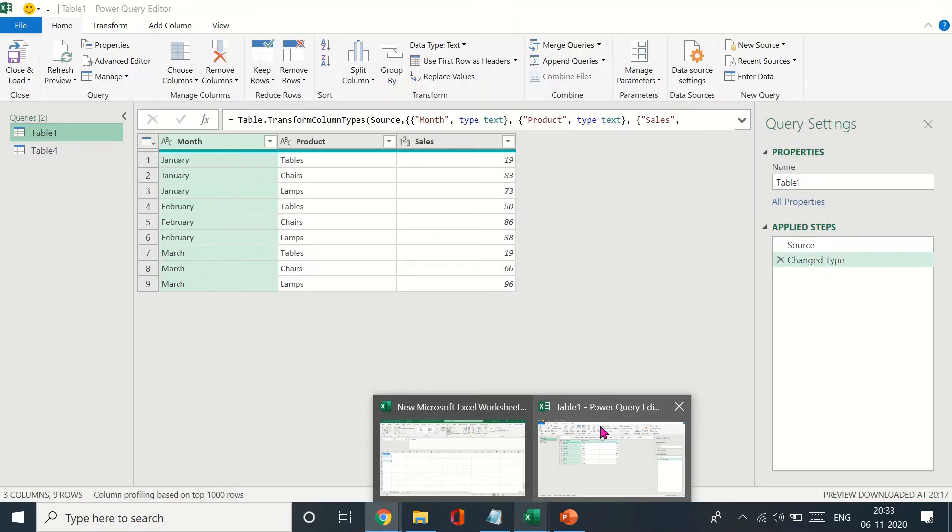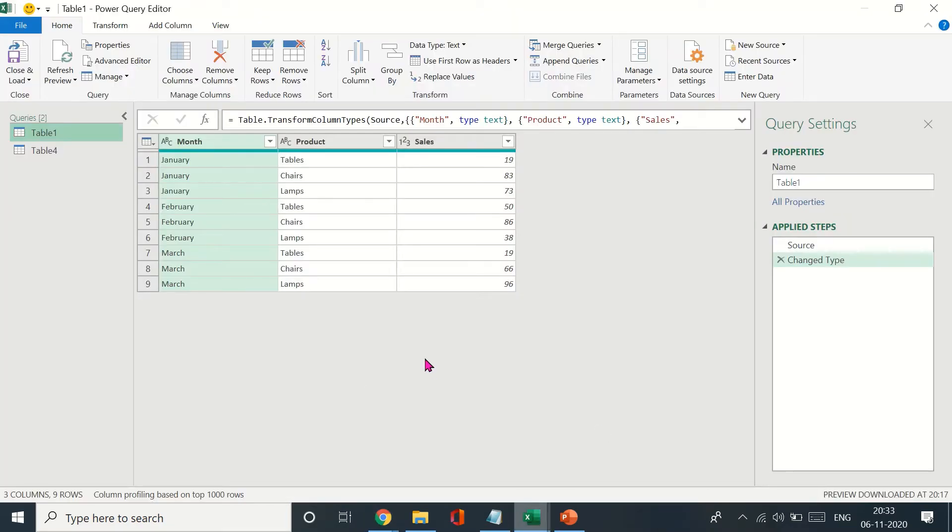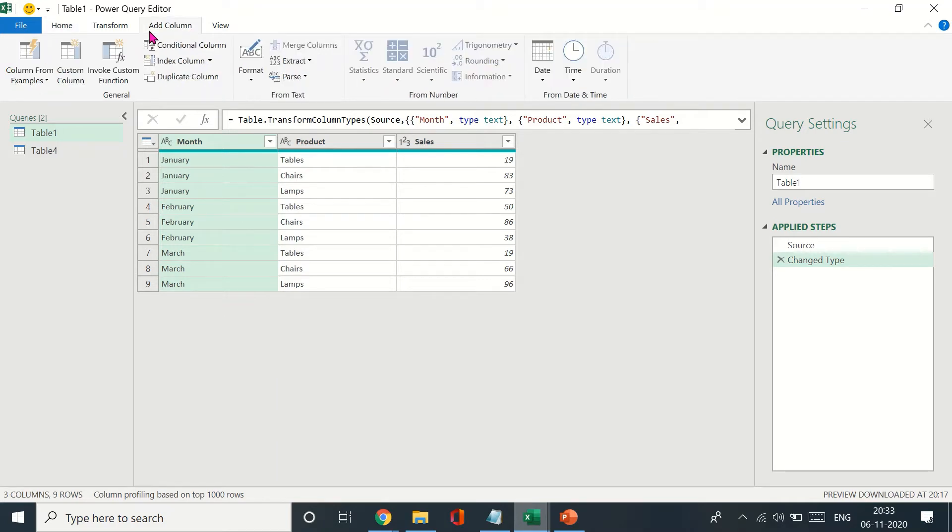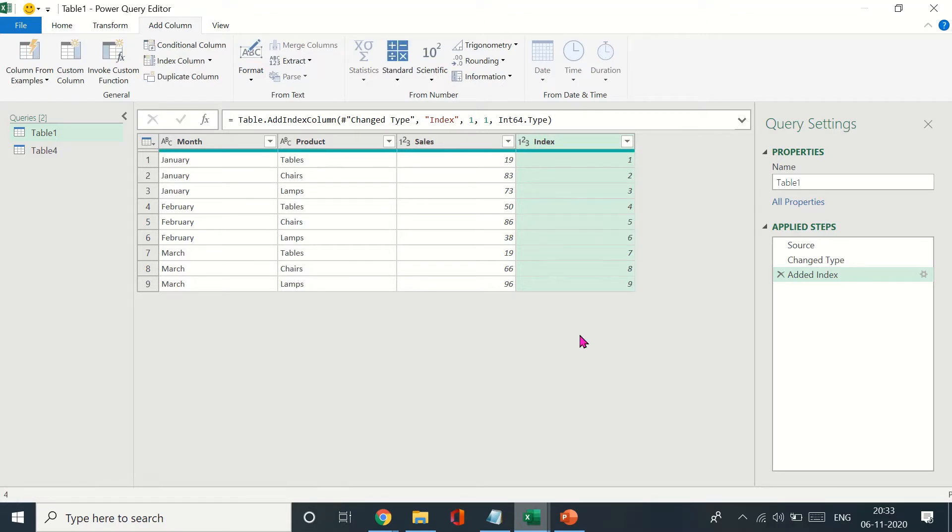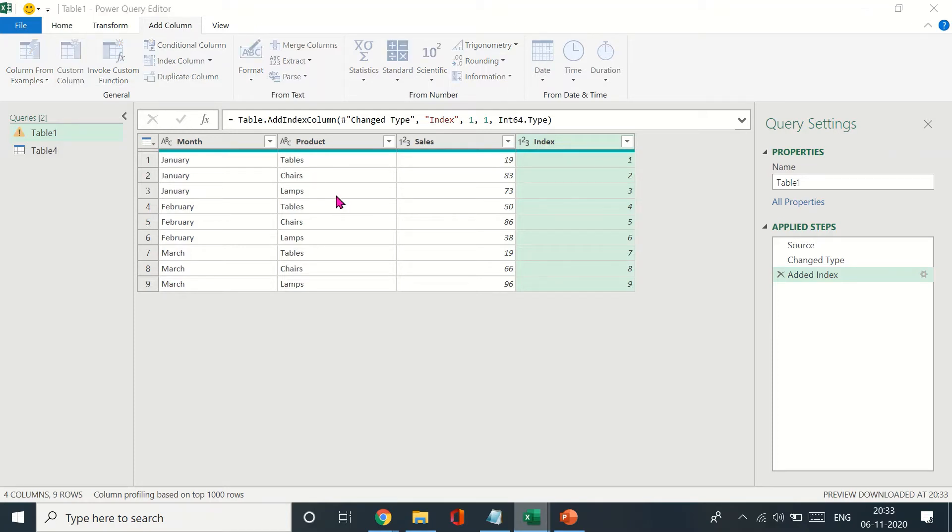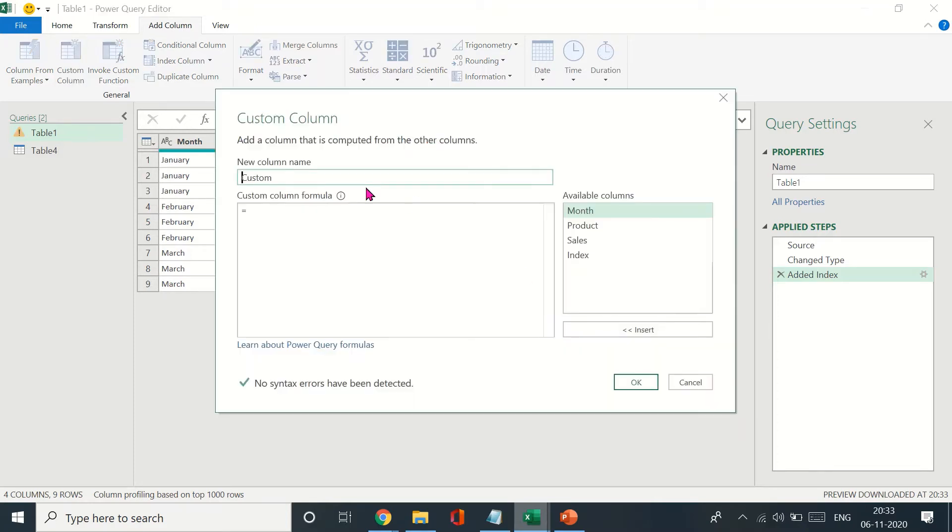Let's get into Power Query. We'll do it in a similar manner. First, I'll add an index column and index this not from zero but from one.